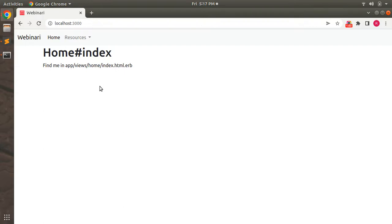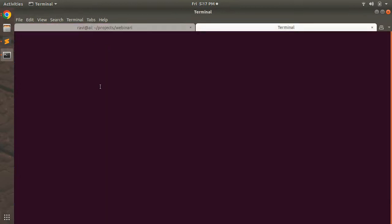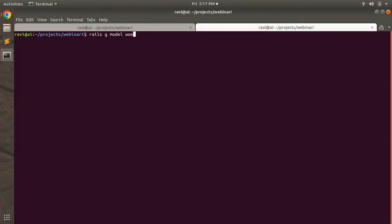Now let's generate the Workshop model. Open the terminal in a new tab and run the command: `rails g model workshop`.